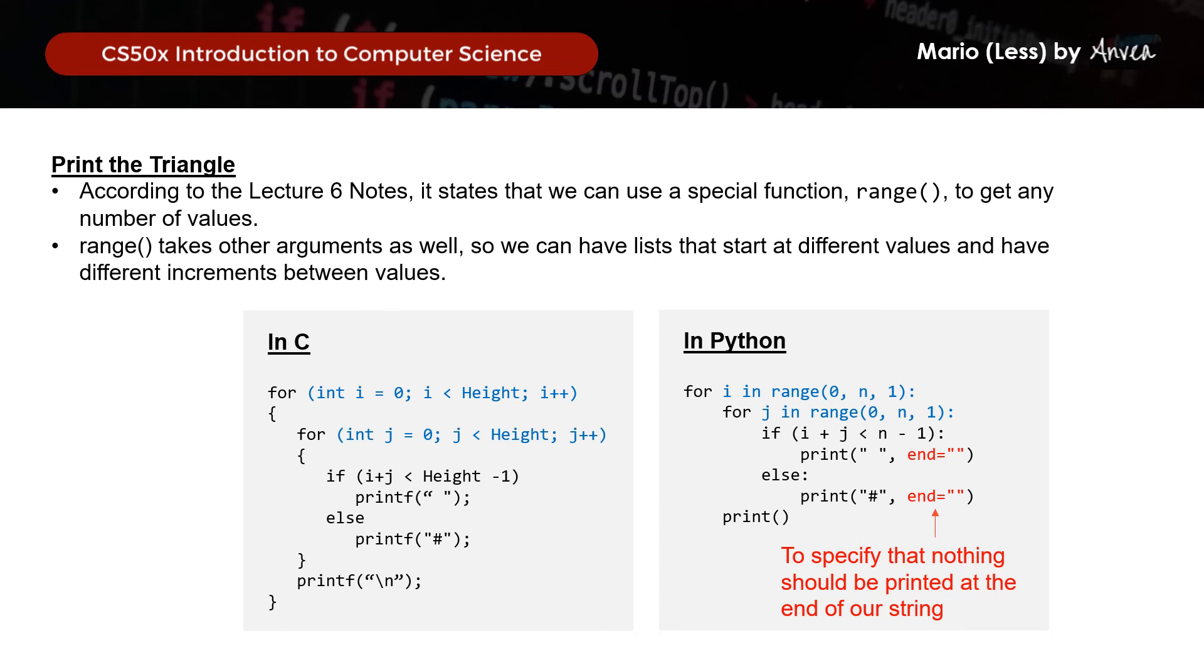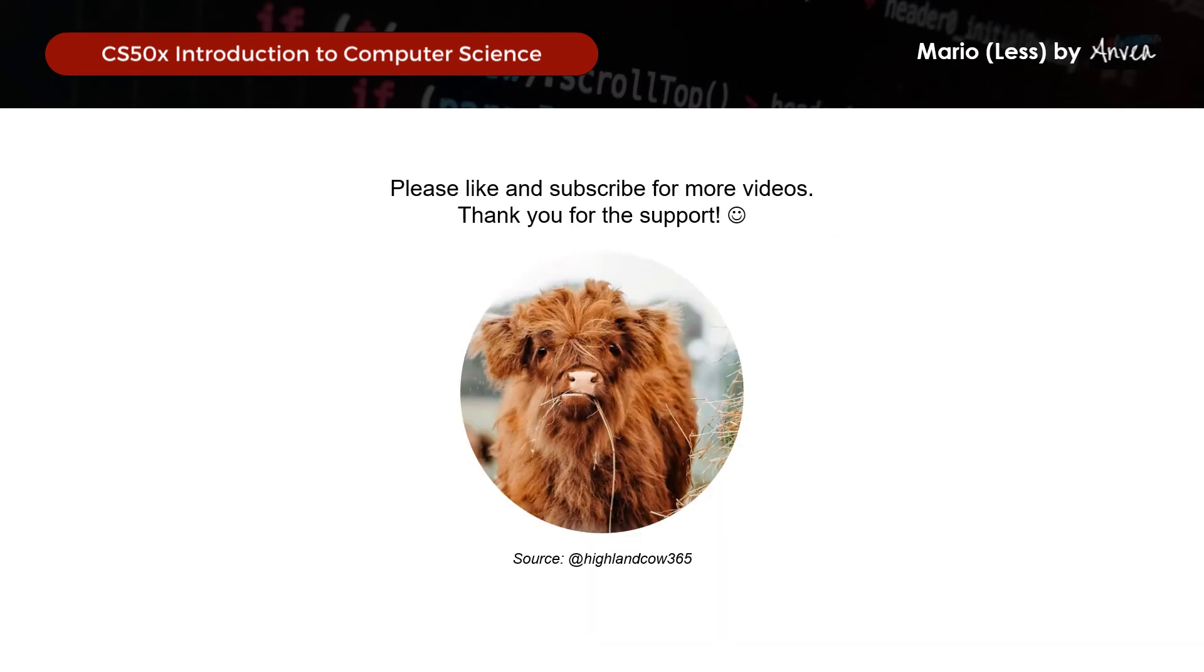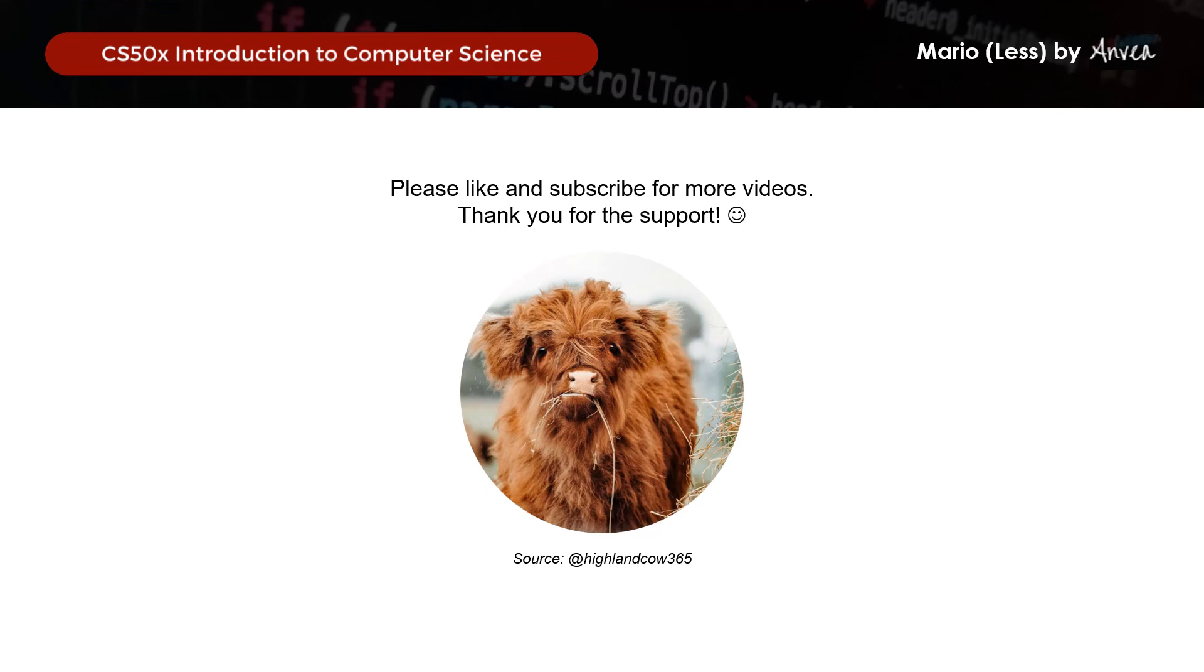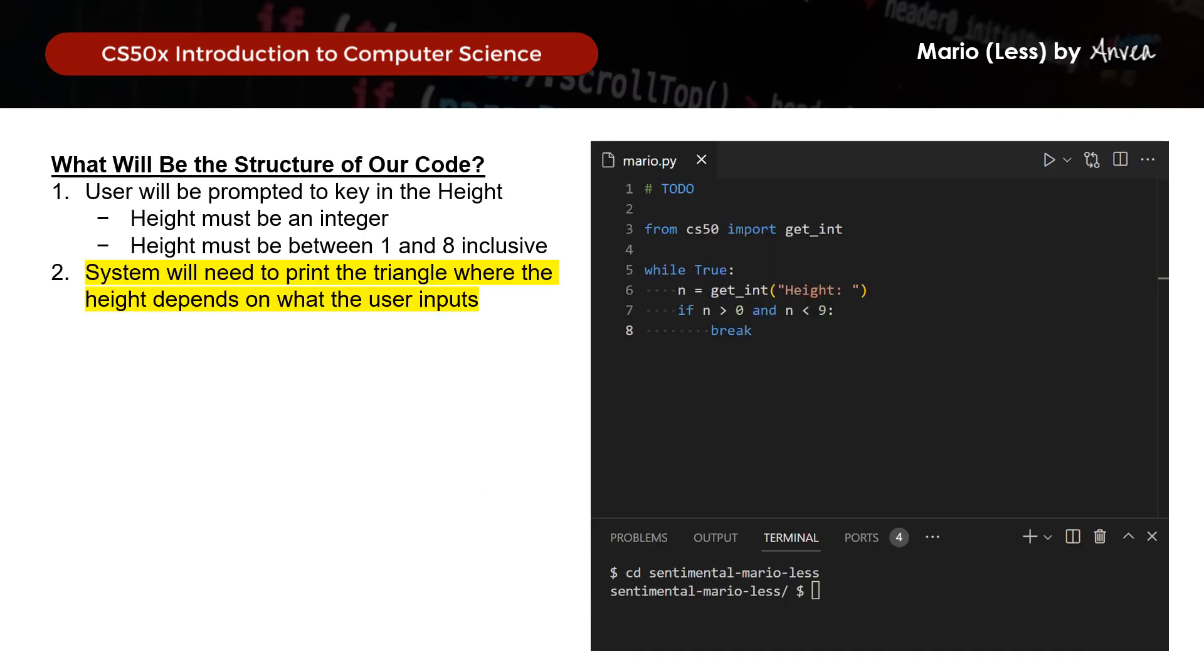So before we move on to how it looks like in Python, I just want to say thanks again and to just remind you if you found the video helpful so far, it will be most helpful for me if you don't mind liking this video and subscribing to the channel. That really helps with the algorithm and YouTube will bump it up higher for others who are looking for this walkthrough as well. Thank you so much, I really appreciate it.